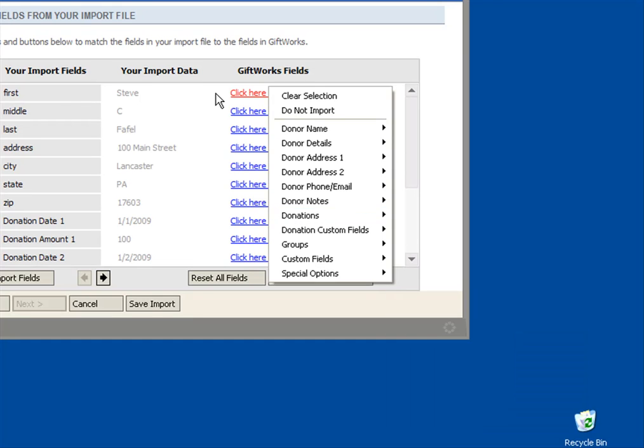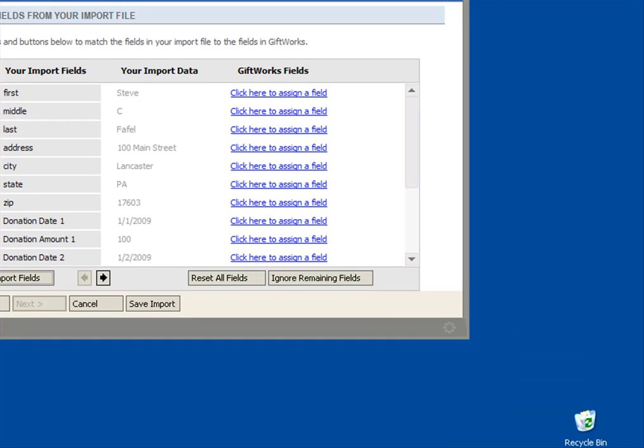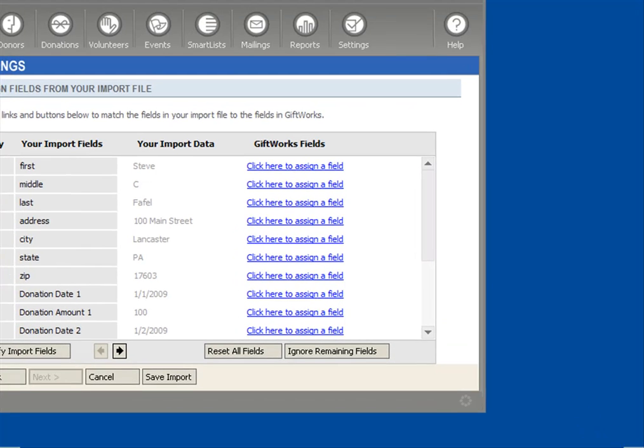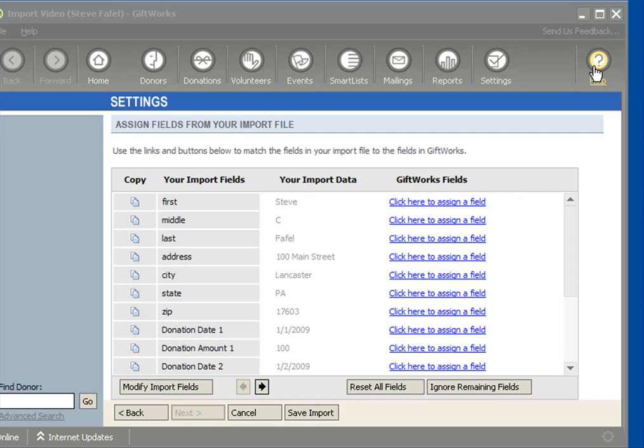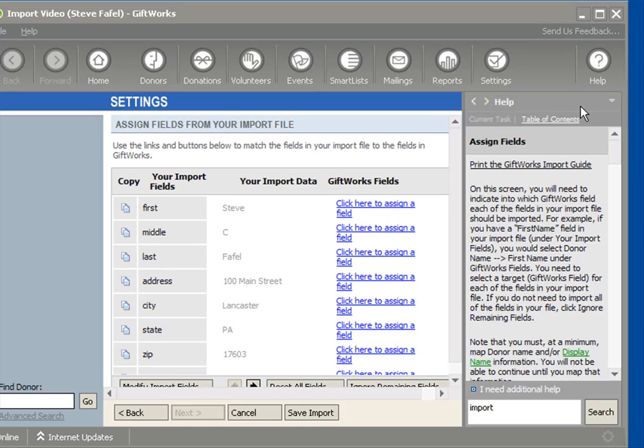While I'm here pointing out a number of fields, let me also point out another area that you can begin to look at. And that is under the, let me scroll up a little bit, under the Help menu. Click on Help. You'll see up at the top there's a Print the GiftWorks Import Guide link.